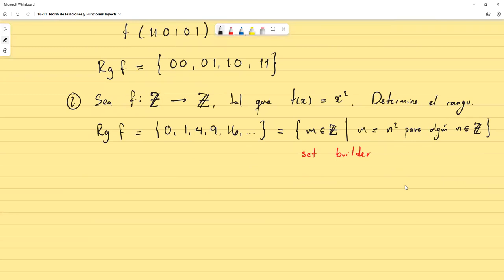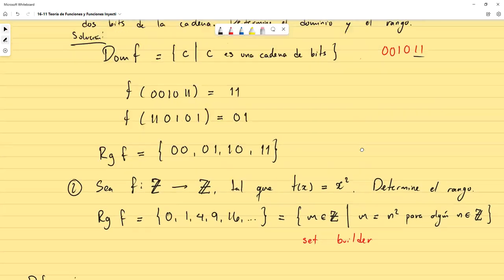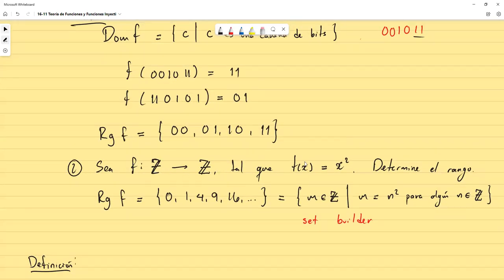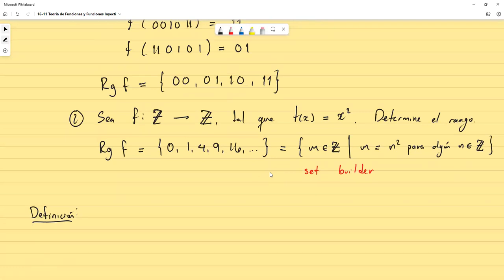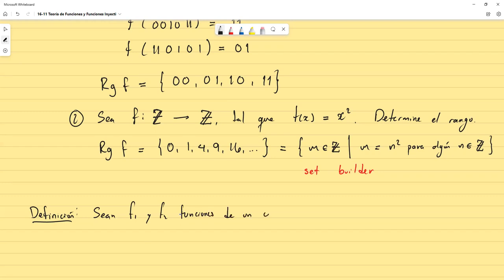Lo que quiero mostrar con este segundo ejemplo es que una función se puede definir a través de una fórmula. Definición: sean f1 y f2 funciones de un conjunto A a los reales R.